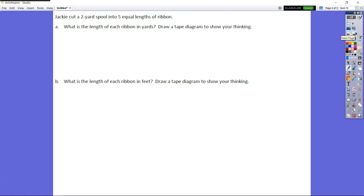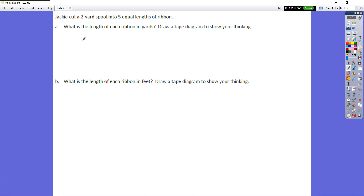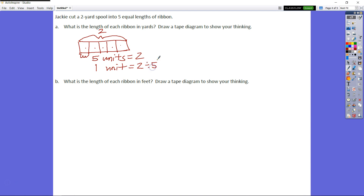Jackie cut a two-yard spool into five equal lengths of ribbon. What is the length of each ribbon in yards? Draw a tape diagram to show your thinking. Jackie's total is two yards — that's our whole. She cut it into five equal parts, so four lines give us five sections. If five units equals two, one unit equals two divided by five, which is two fifths. Each ribbon is two fifths of a yard.